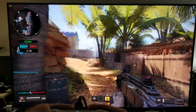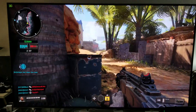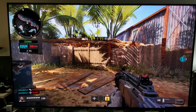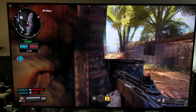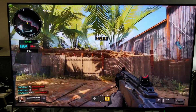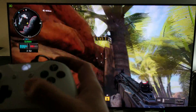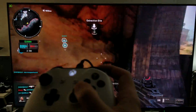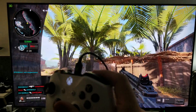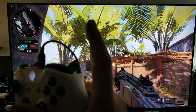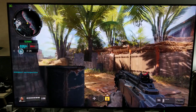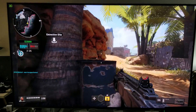I know you guys can't fully see it because you're watching this at 1080p 30fps, but I can tell you there is really no input lag here. It's smooth as butter.